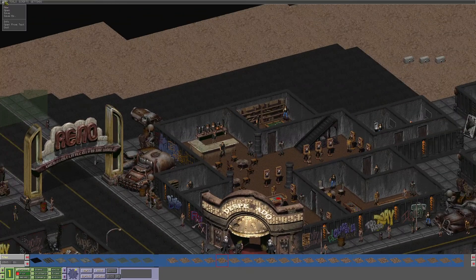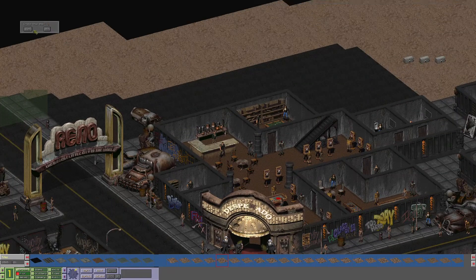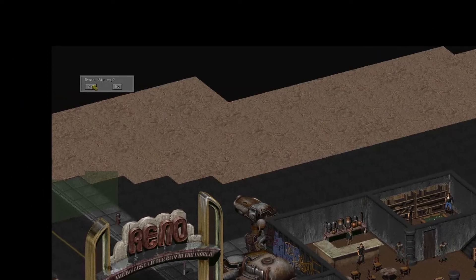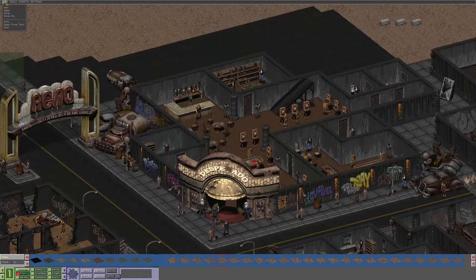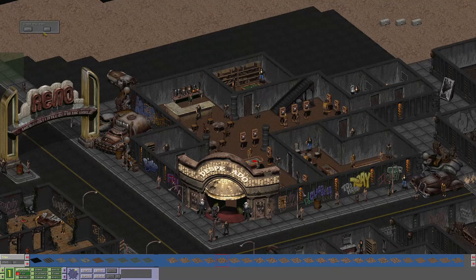Now let's start a new map. Whenever you create a new map, the mapper will ask you if you want to erase this map. You can click either yes or no, as both will clear the current map. The no option apparently also means yes — a position that Bethesda has since adopted for their dialogue.